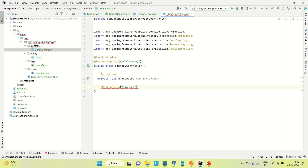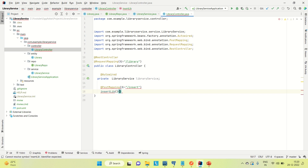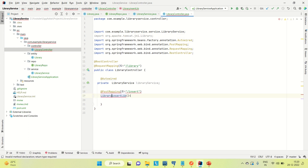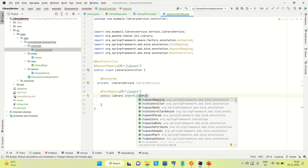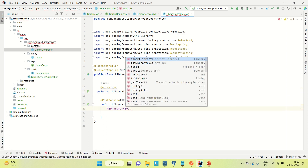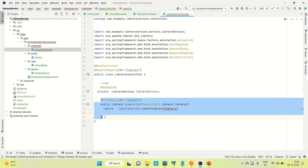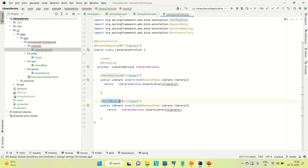Let me create the @PostMapping with path "insert". The method name is insertLib, return type is Library, and it's public. Using @RequestBody I'll pass the Library object from Postman. Inside, I call the insertLibrary method from the service, pass the library reference, and simply return it. The POST mapping is done.